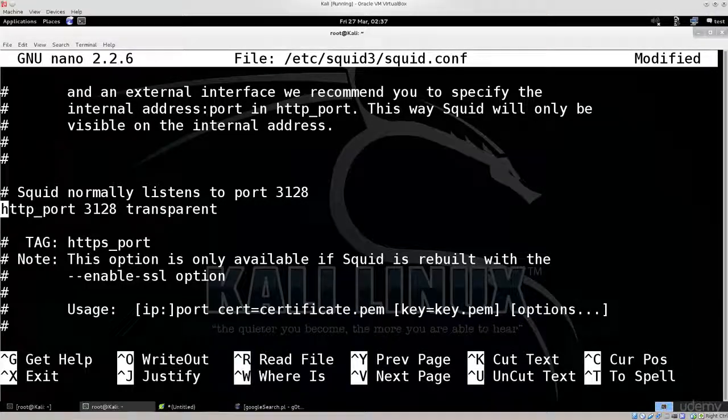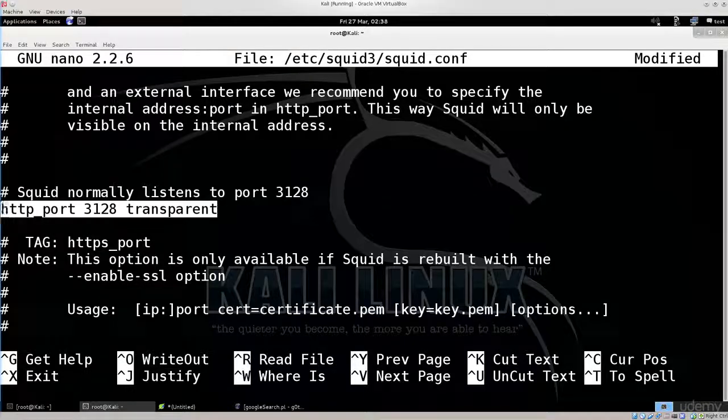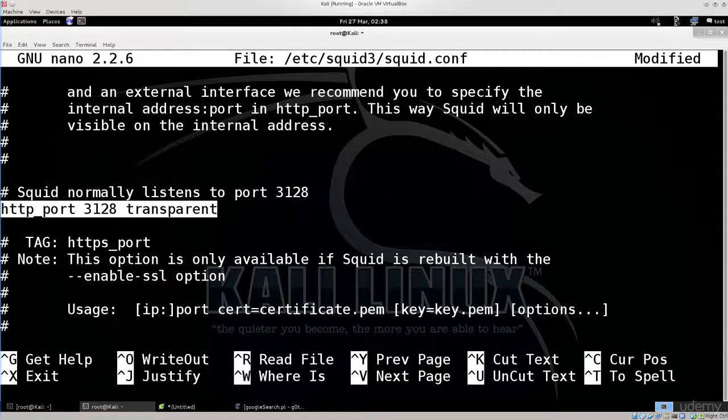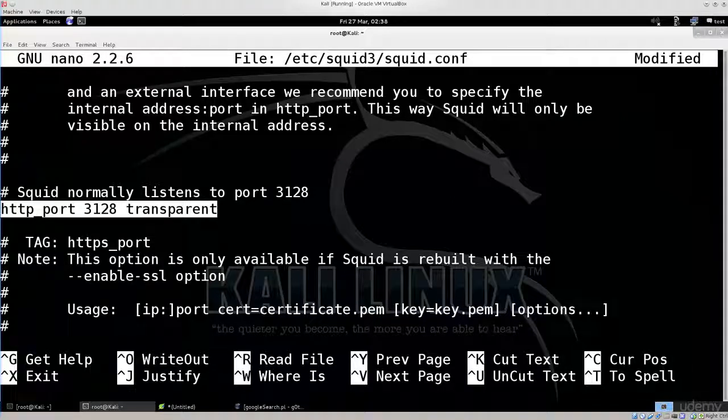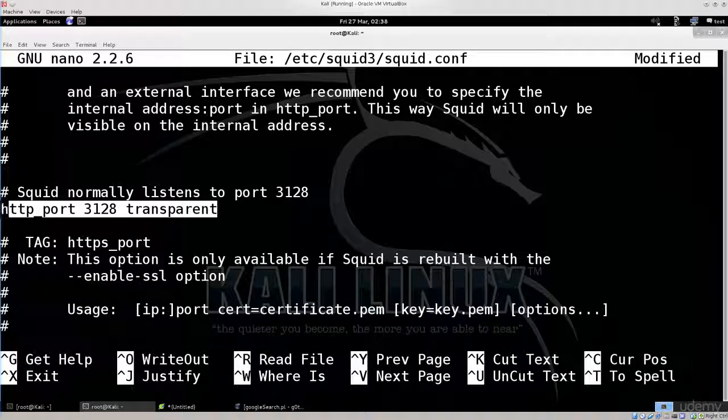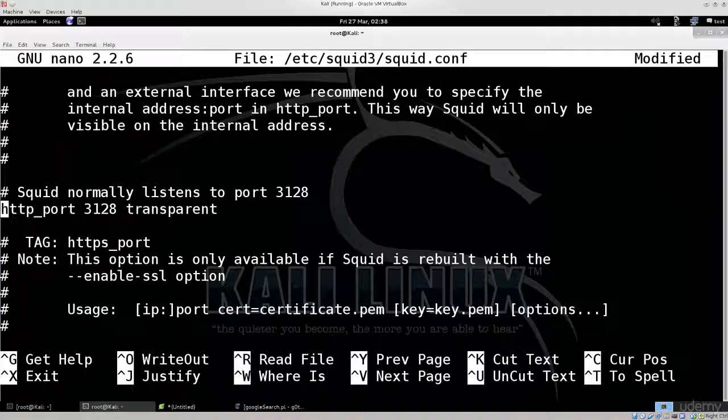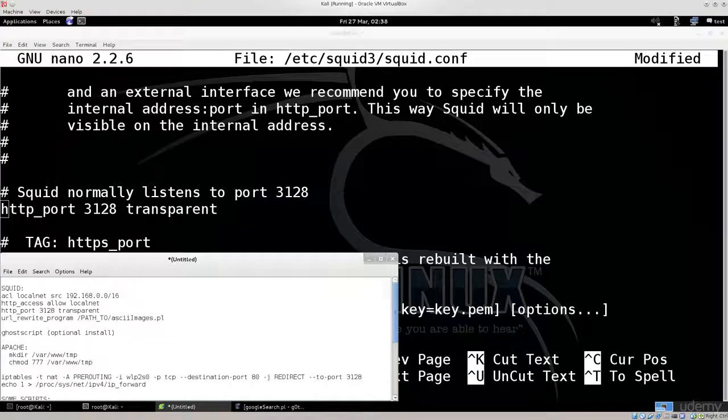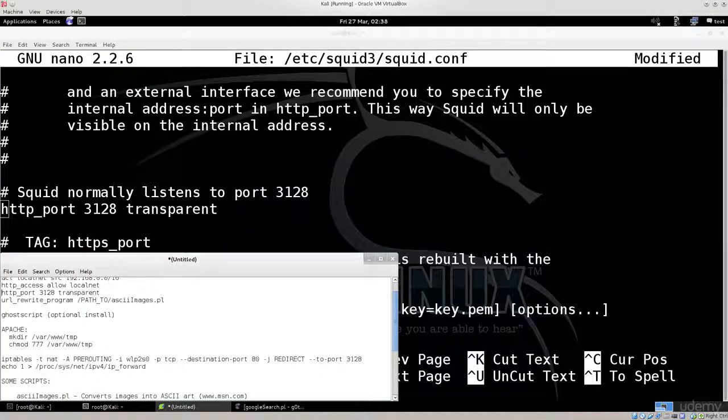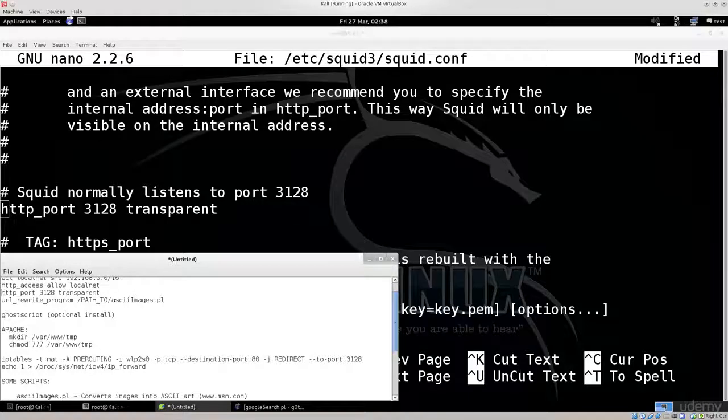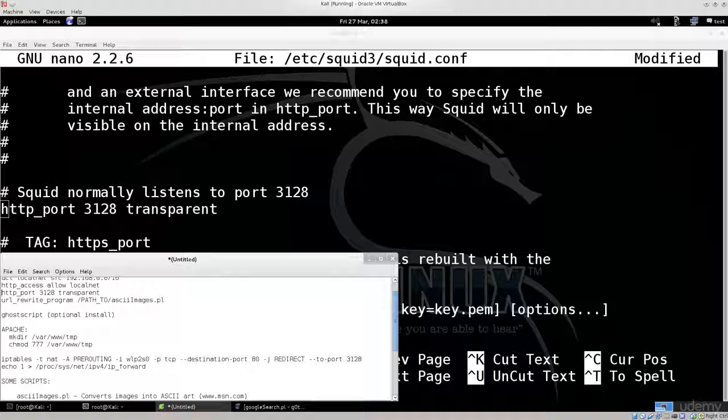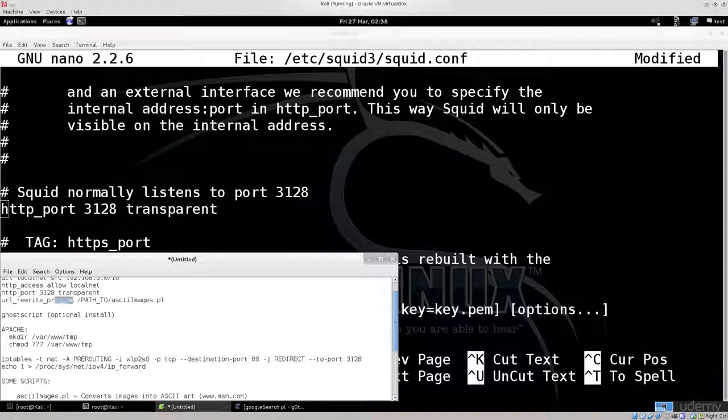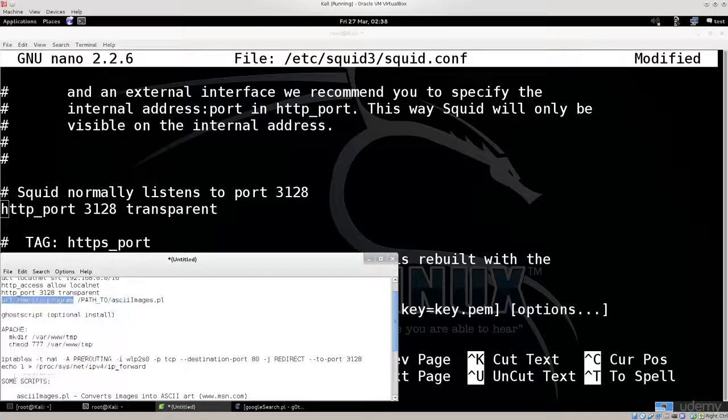We're doing this so that computers that we are ARP spoofing would not need any sort of configuration with their browsers or anything of the kind. They will use proxy by default when we spoof them. That's it as far as the squid proxy is concerned. We don't need to do any other changes aside from assigning it a script to use.